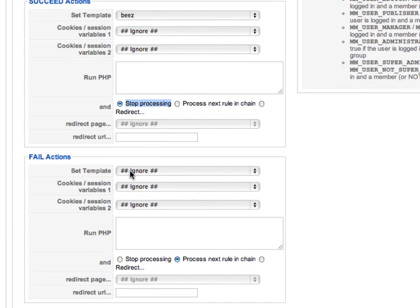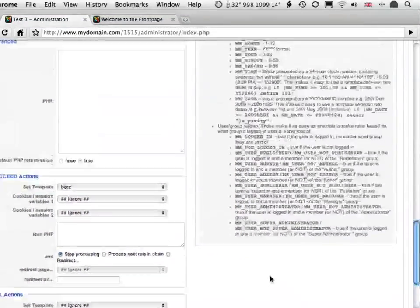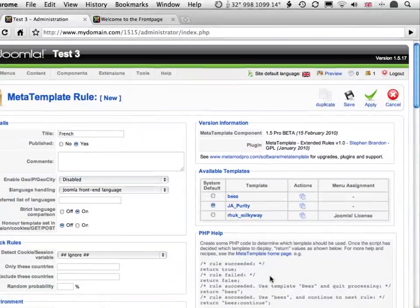Next, what happens when the rule fails, when it's not French? Well, so far we don't know if we're in English or German, so we can't set a particular template. So we won't set a template, and we'll get MetaTemplate Pro to go on to the next rule, which we'll set up in a moment. Process Next Rule in Chain is already enabled by default, so we'll go ahead and save our rule.